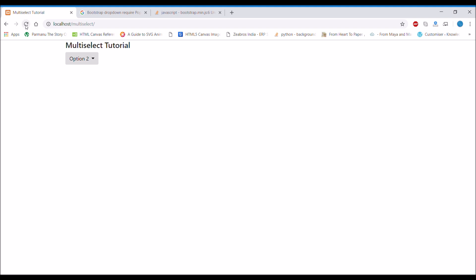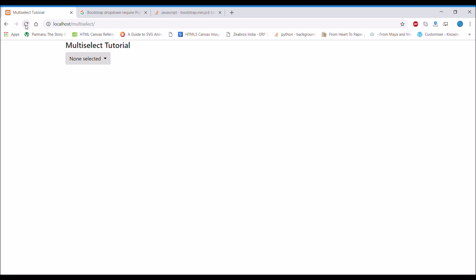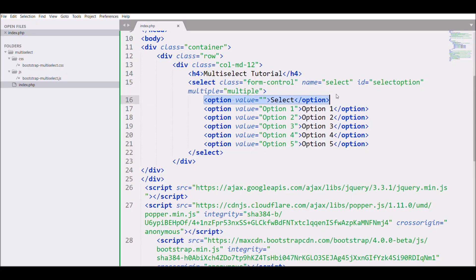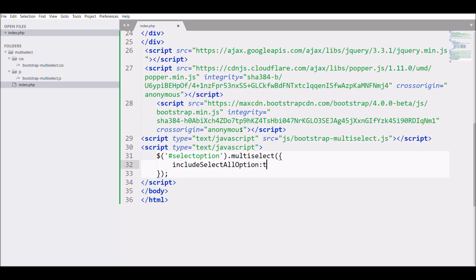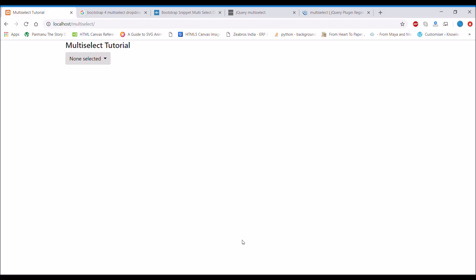Checking again in the browser, it now shows 'None Selected' and I can choose more than one option. Now, if a client wants a 'Select All' option, there is an attribute you need to include in your JavaScript — set 'includeSelectAllOption' to true. After refreshing, open the dropdown and you can see the 'Select All' option. Clicking it selects all options, and clicking again deselects them all.